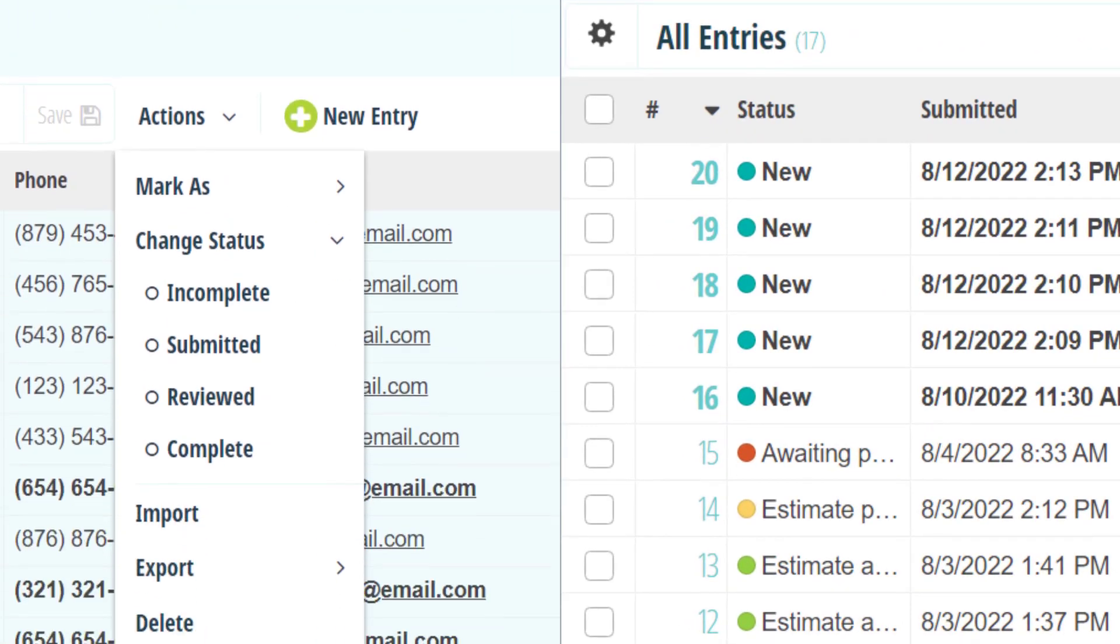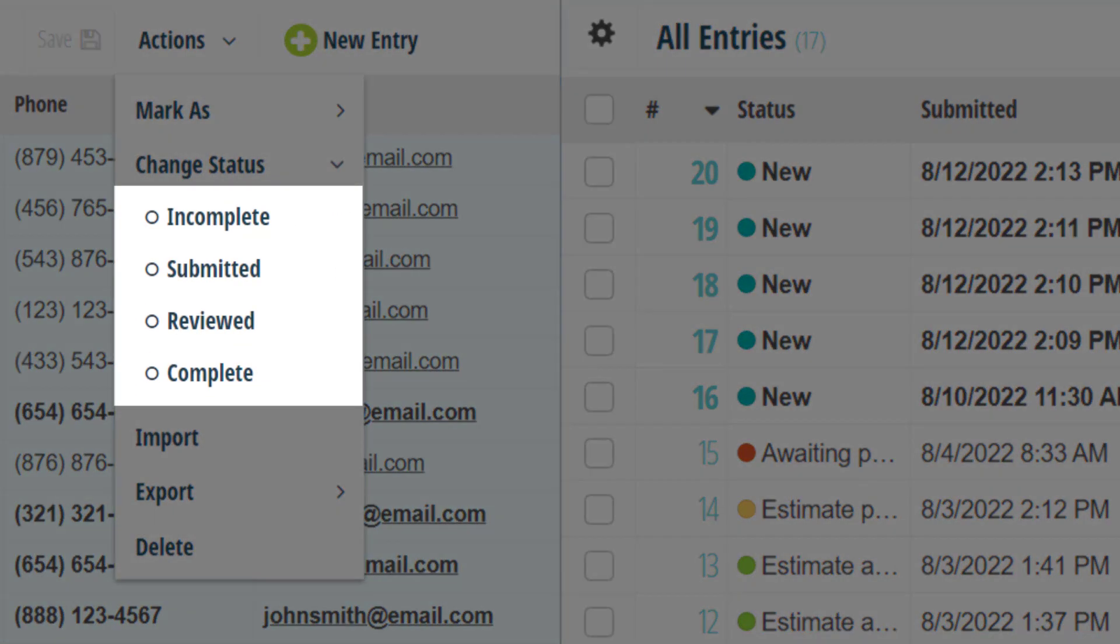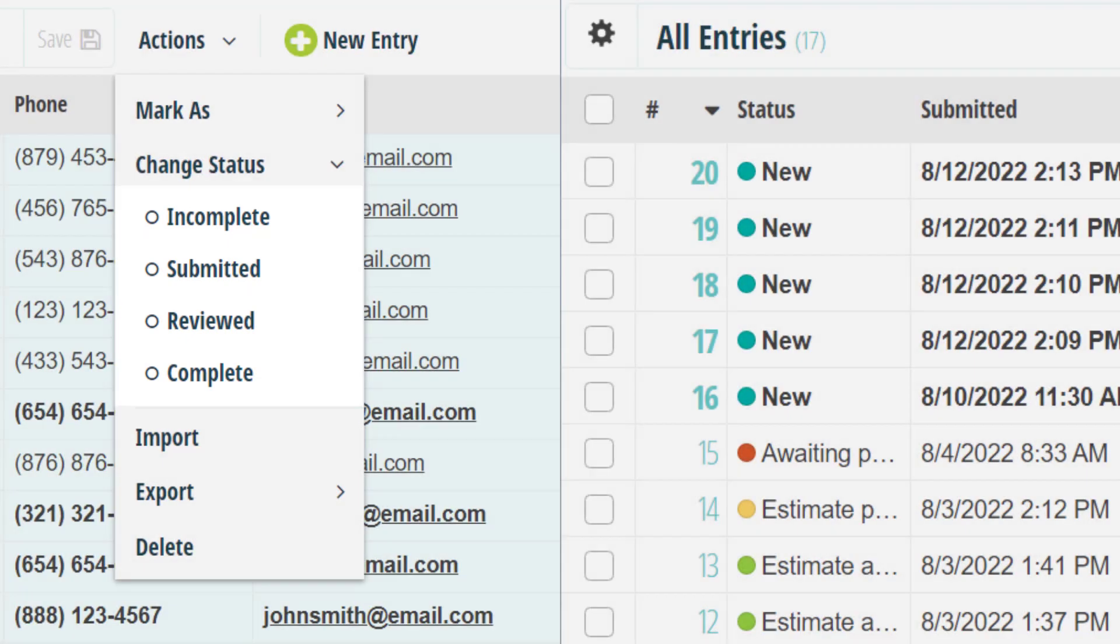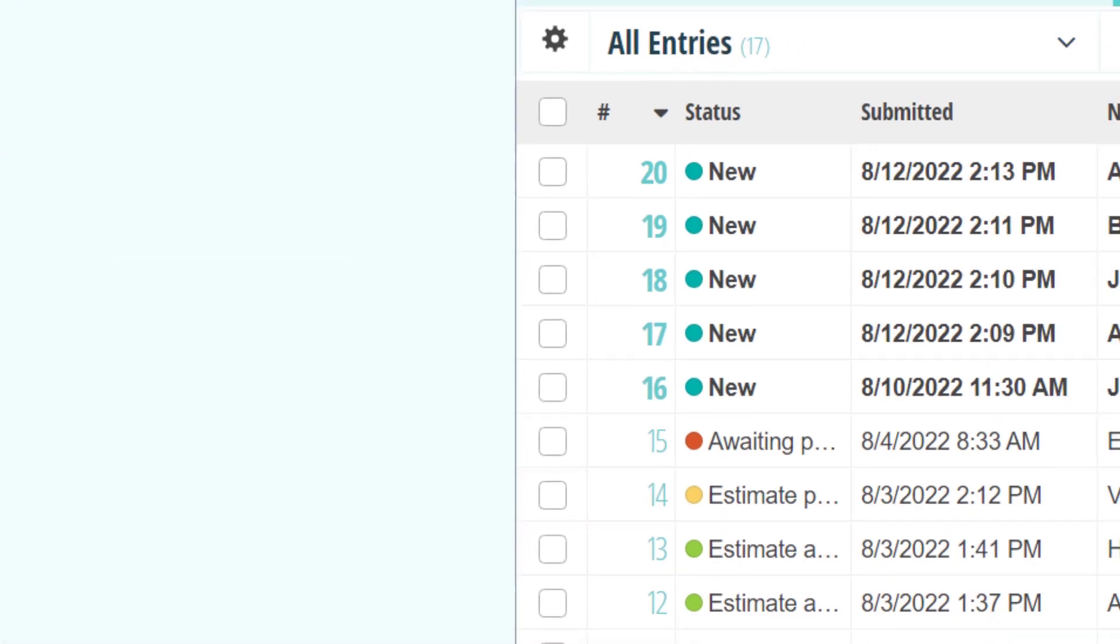For example, you no longer need to choose between four default entry status options. The New Statuses feature in the Workflow menu gives you the ability to create up to 20 custom entry statuses with color icons.